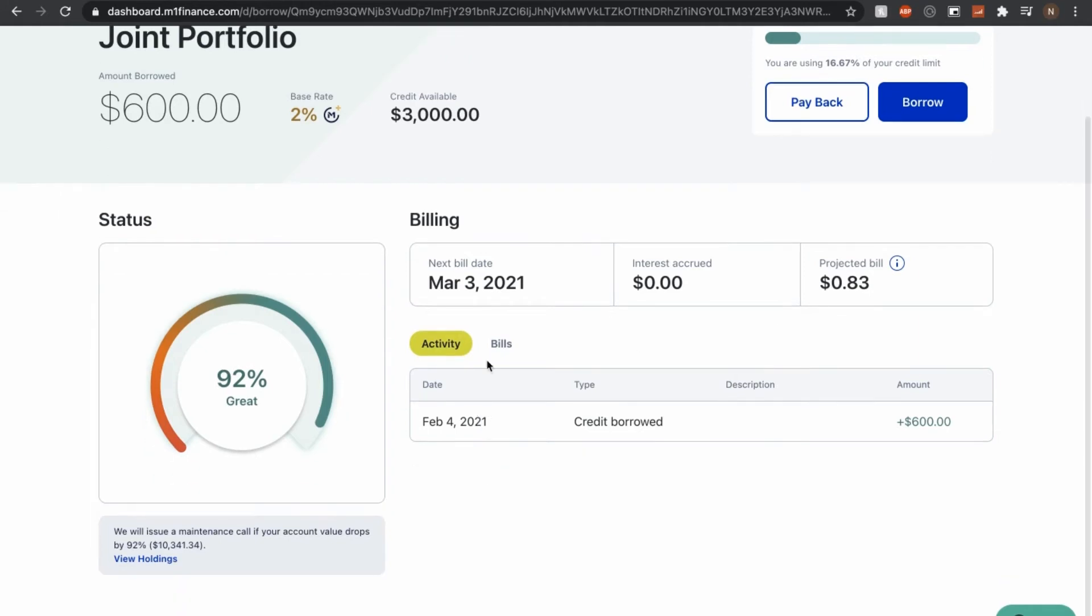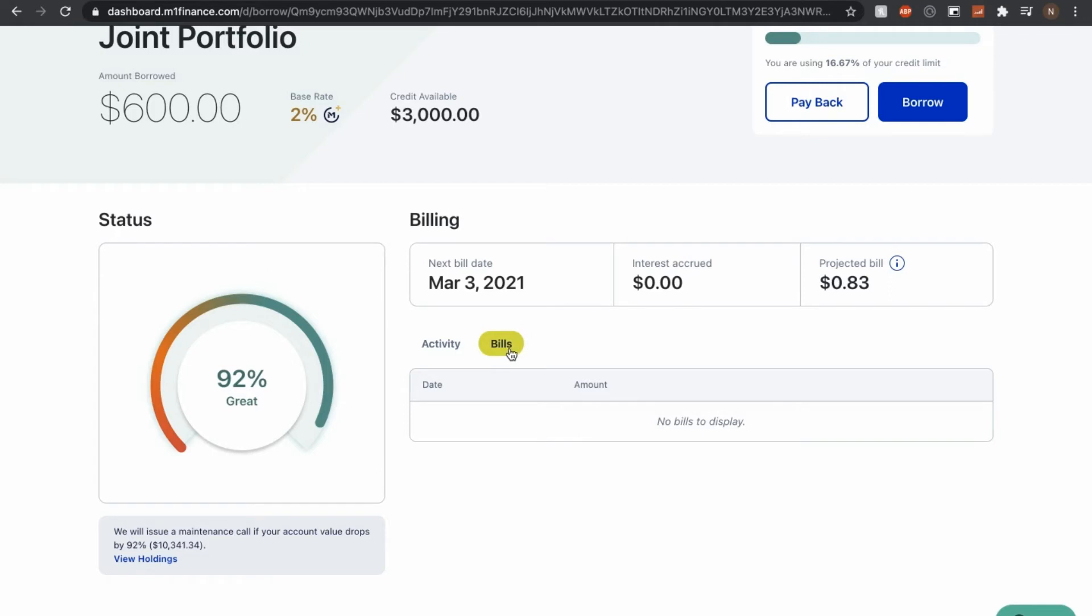And as far as the activity page, it says right here when I first borrowed it, I would assume that once March 3rd is over, then something will show up right here. And then right here you have the status indicator saying that right now, since I am only using such a little bit of the borrow amount, my quote unquote health is in a good, great position actually.